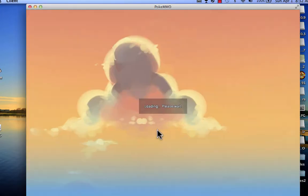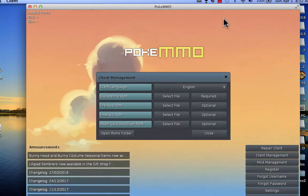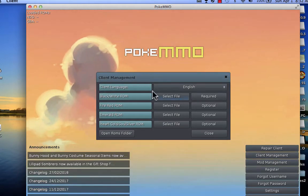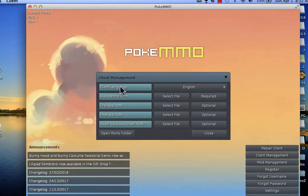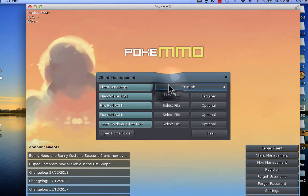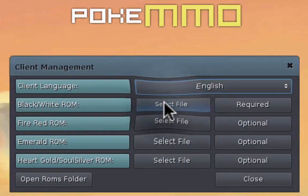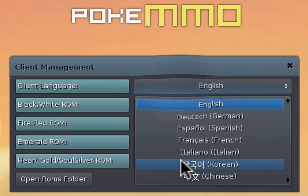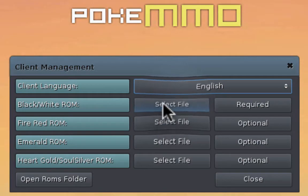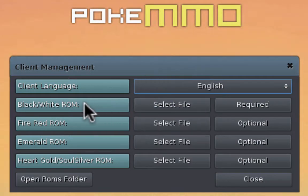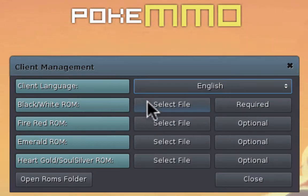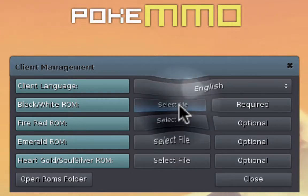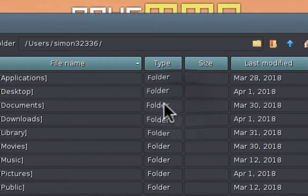Let me just put down the volume so you guys don't hear the music. Wait hold up. It says client language. English. Of course we're English. Unless you're some of these languages. But I like to be English because I'm English. Black and white ROM. Ooh this looks nice. But it's required.